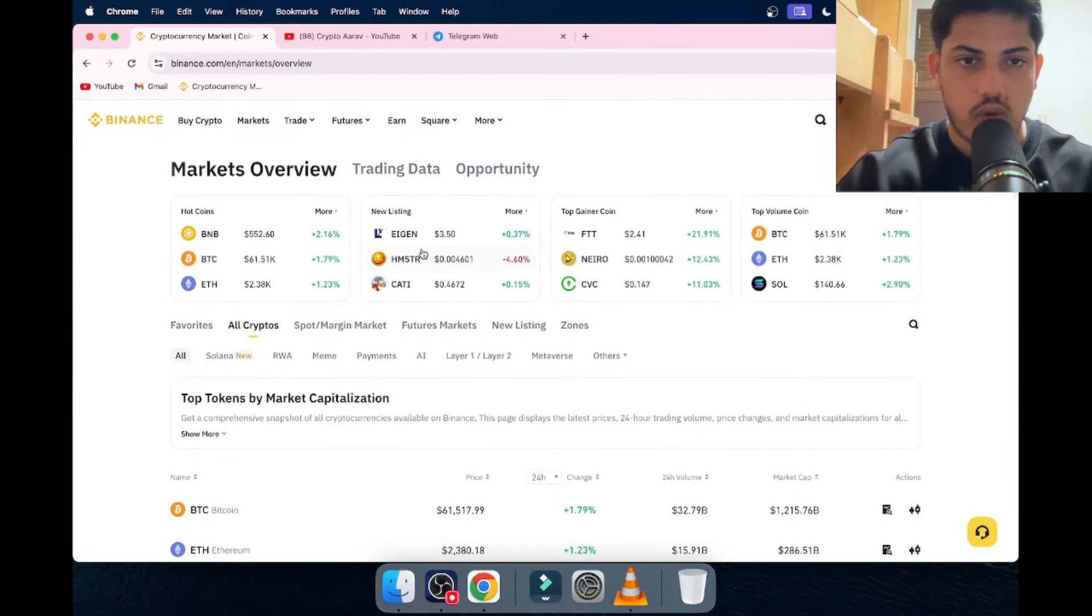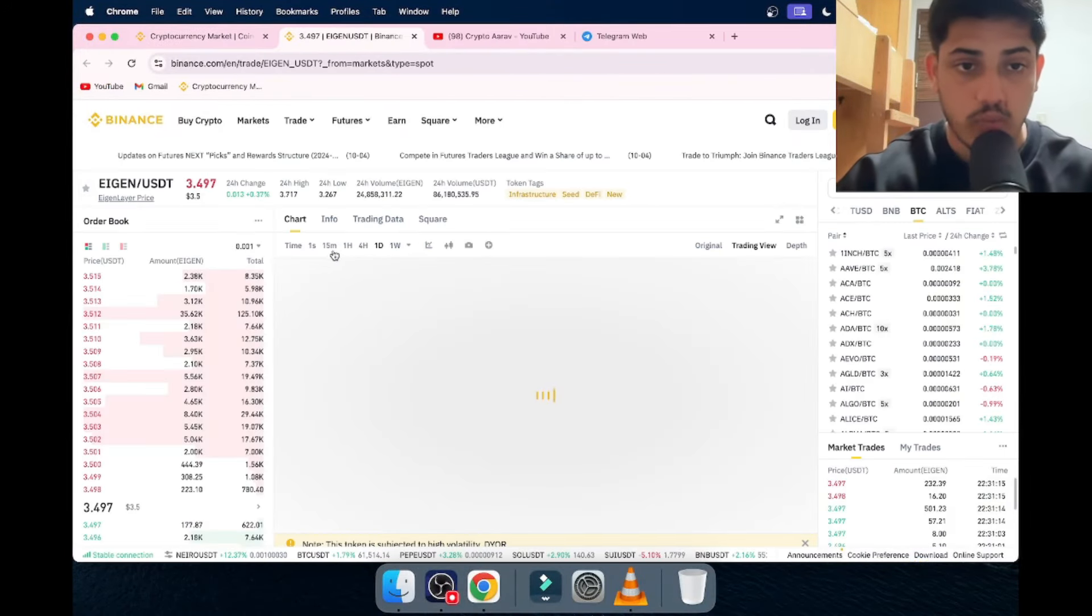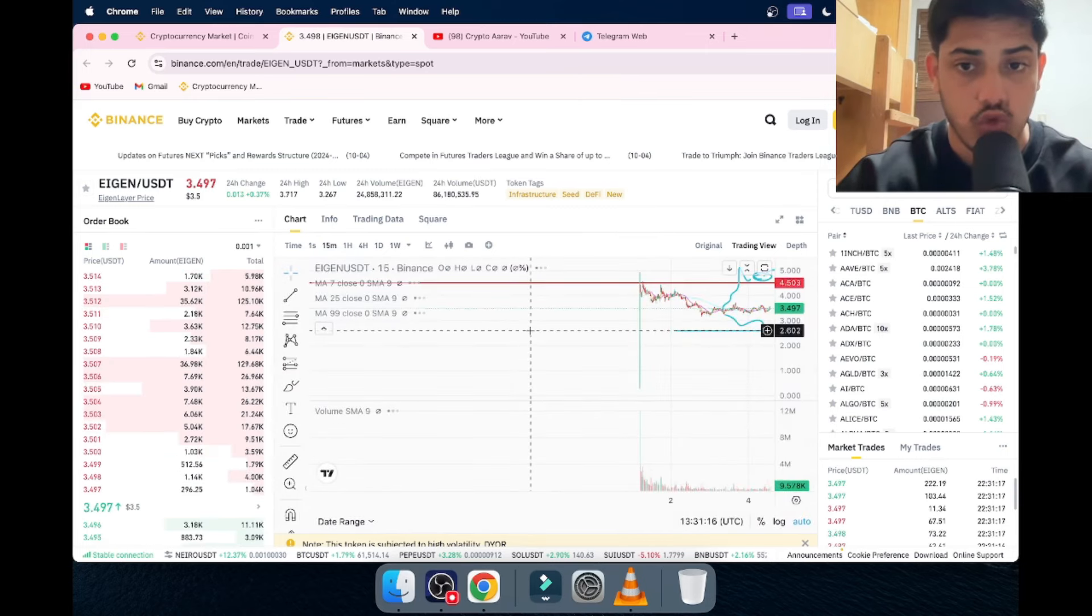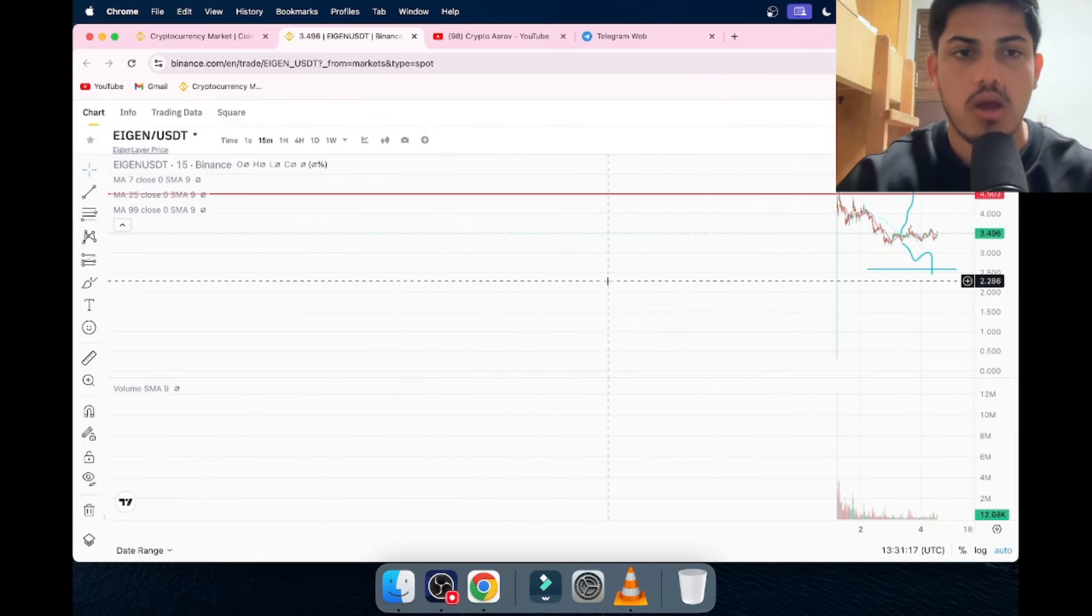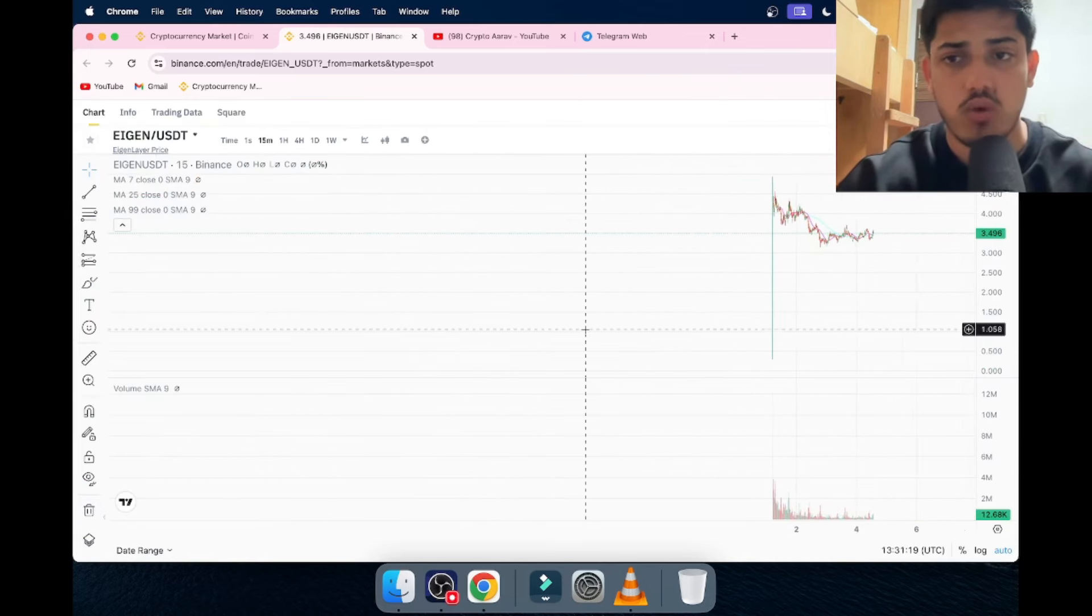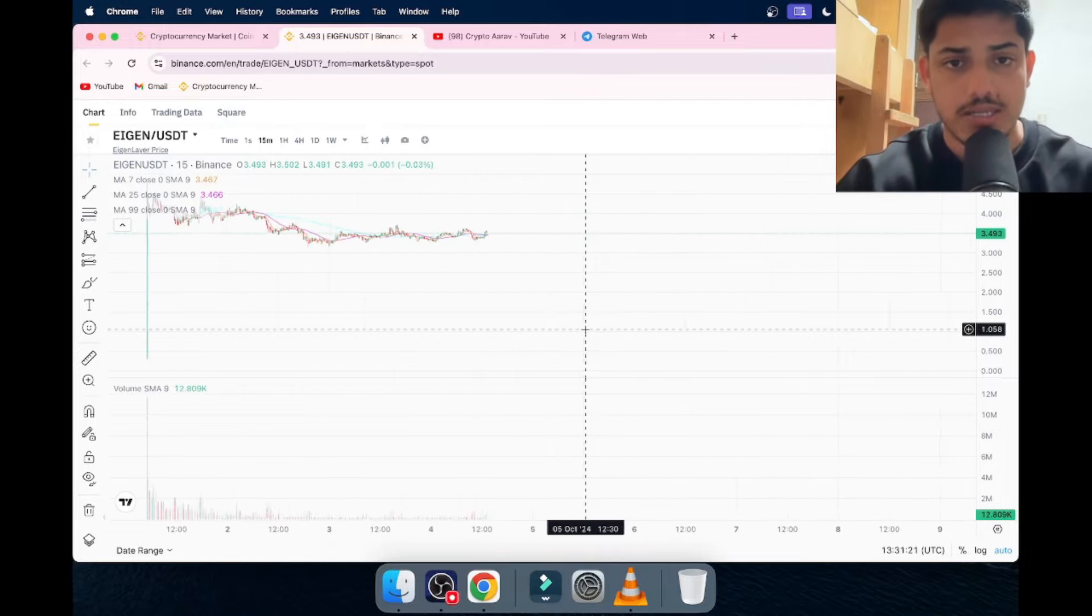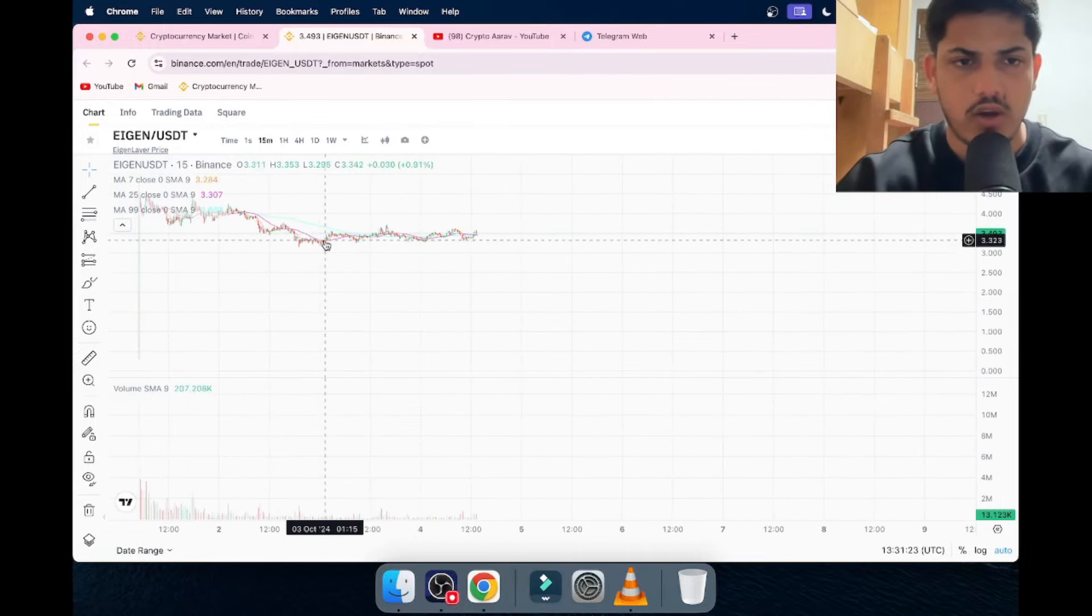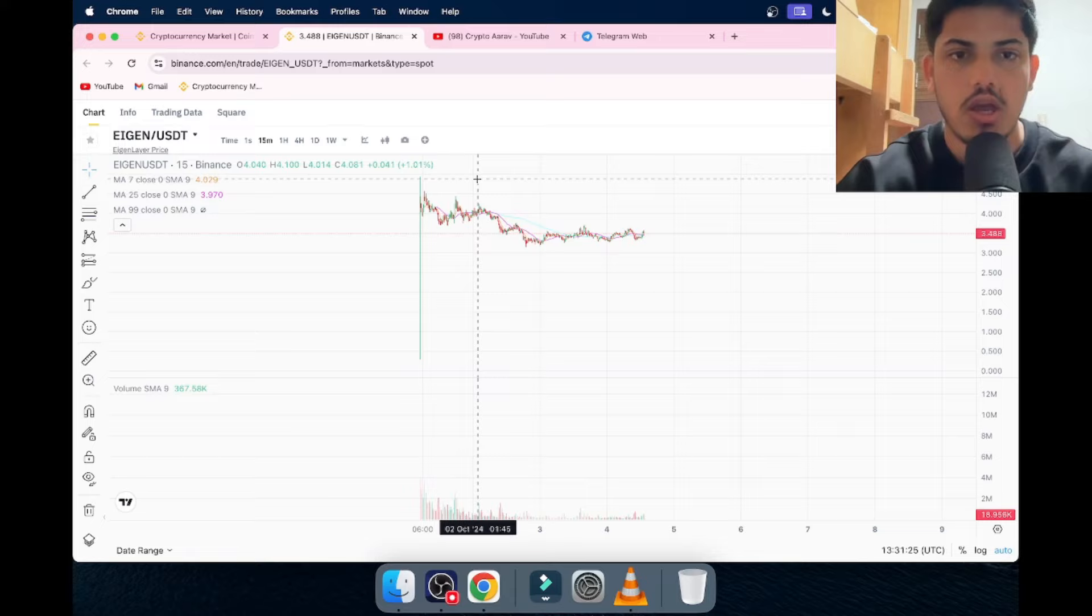In the last 24 hours, EIGN pumped a bit. Is it worth buying? Let's figure it out. It's really a huge project. People have been talking about this token. It's trending on CoinMarketCap. We can see people are talking about this, but it's in an accumulation phase.